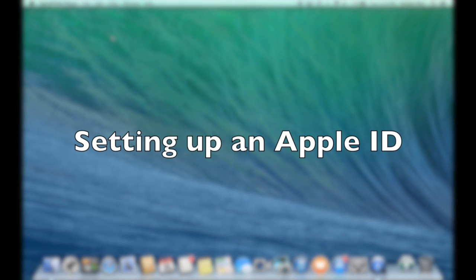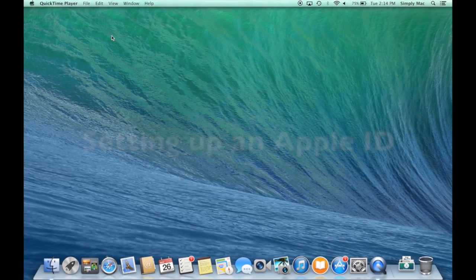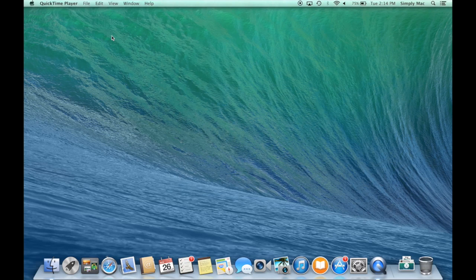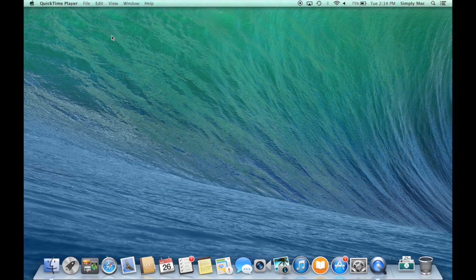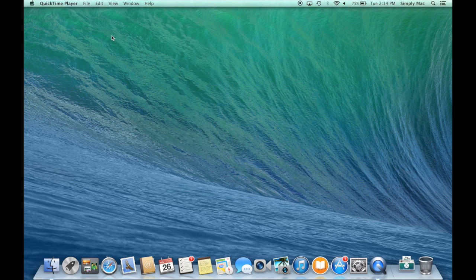Welcome to another Simply Mac tips and tricks video. In this one we're going to set up something really basic but is really crucial to the Apple ecosystem, and that would be an Apple ID.